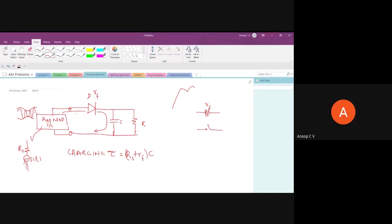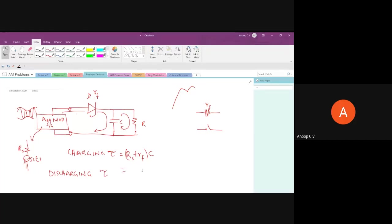When the diode is reverse biased, it opens and the capacitor discharges through the resistor R. So the discharging time constant is R times C. The design constraint is: the charging time constant should be much less than the carrier time period 1/Fc, and the discharging time constant equals RC.